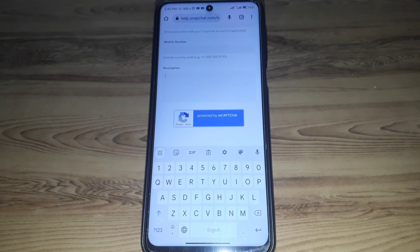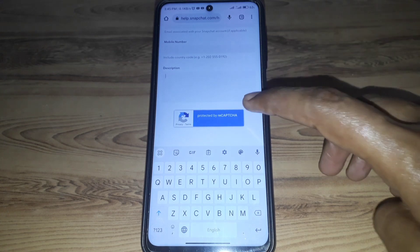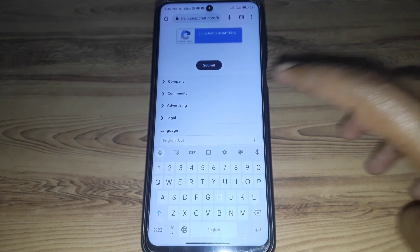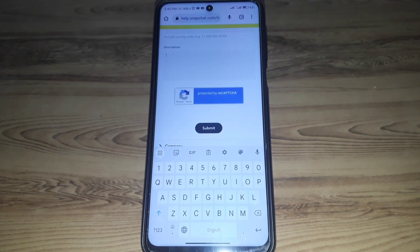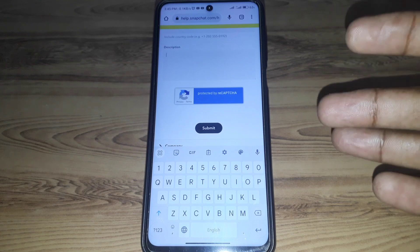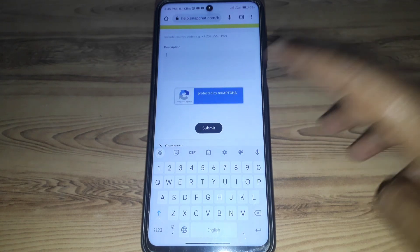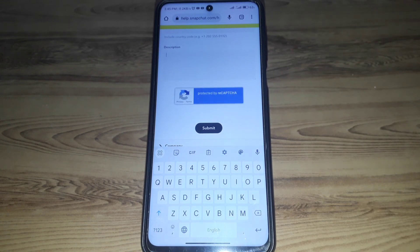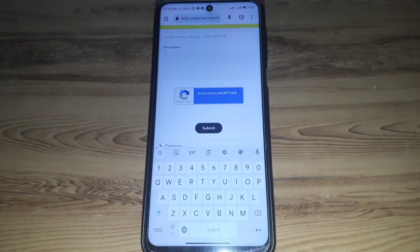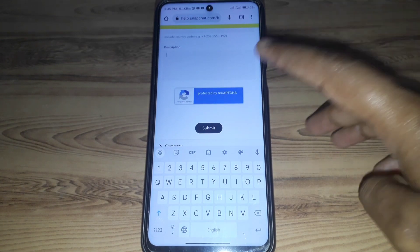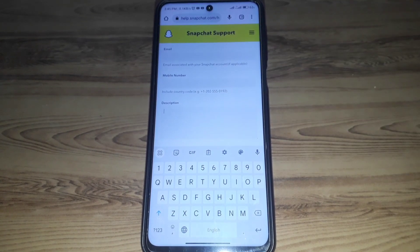Here you have to provide a description of the problem you are facing — that you forgot the password and do not have access to your phone number or email, and you want to recover your account via a new phone number or email. Describe this, then fill in the captcha.